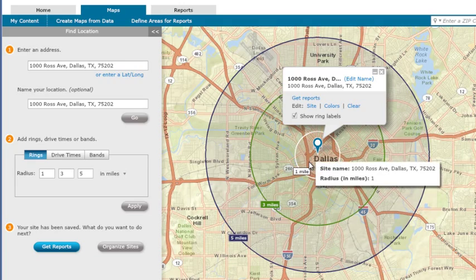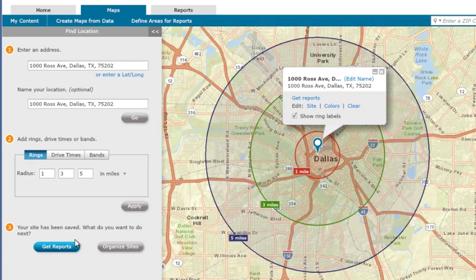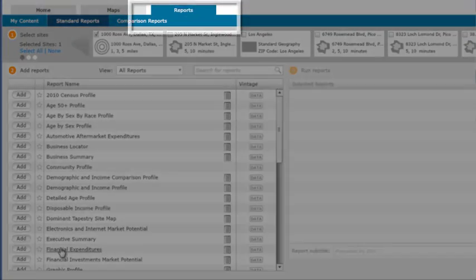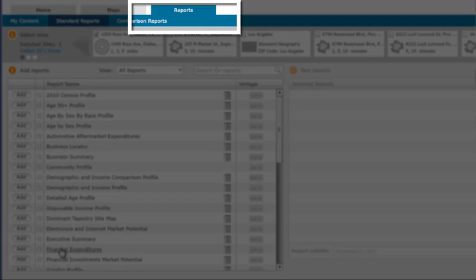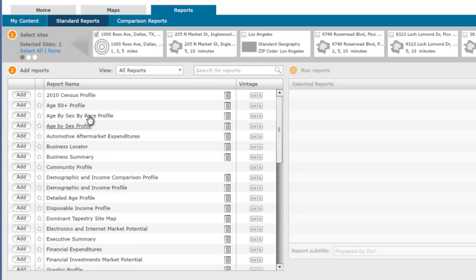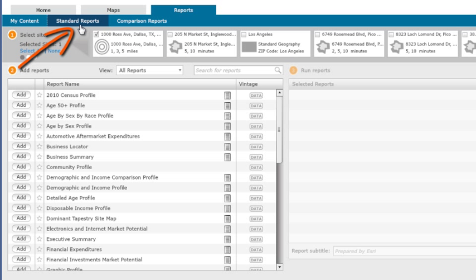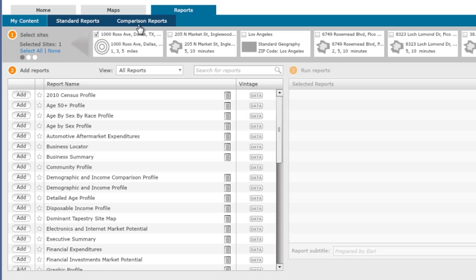Once you are ready with an area of analysis, click Get Reports, which brings you to the Reports tab. You will notice that the site you just created is selected by default. You can create reports for a single site or compare multiple sites. Business Analyst Online will report the demographics and business summaries for the defined area of analysis.